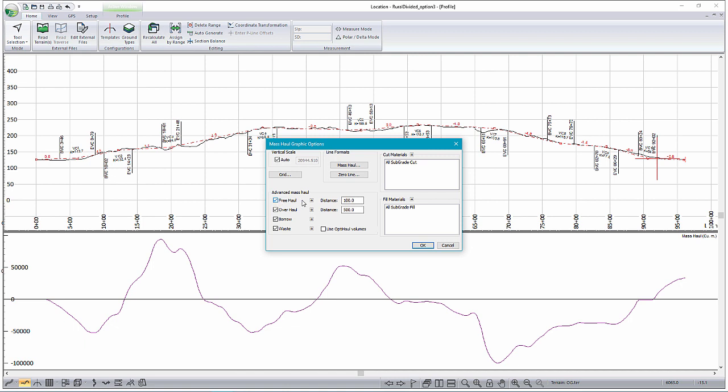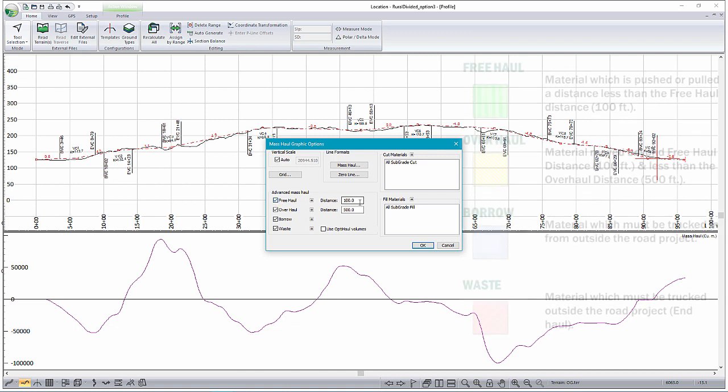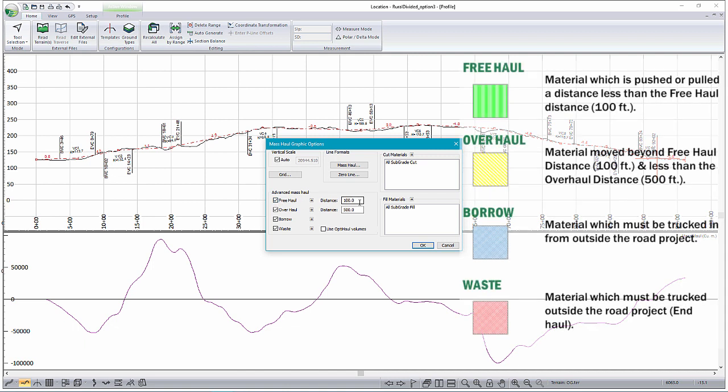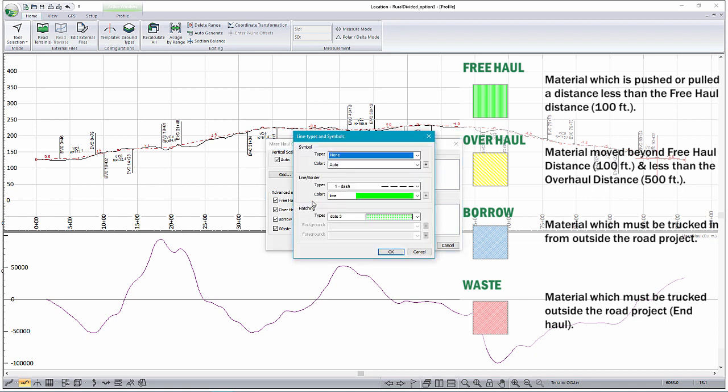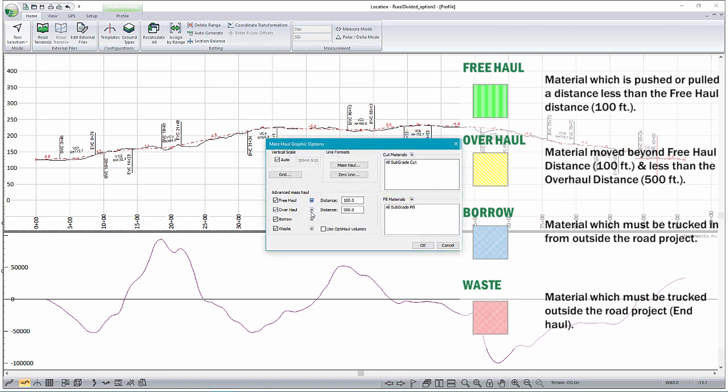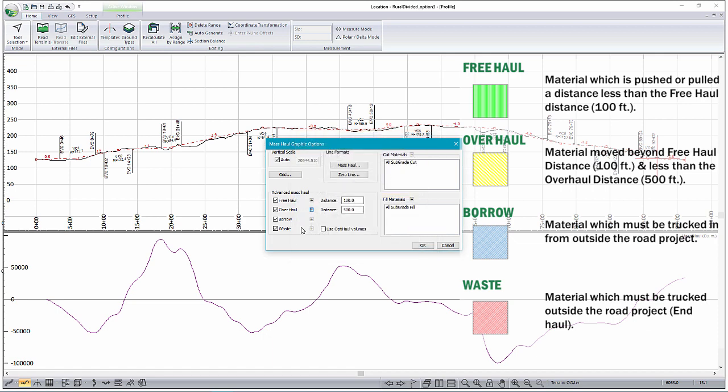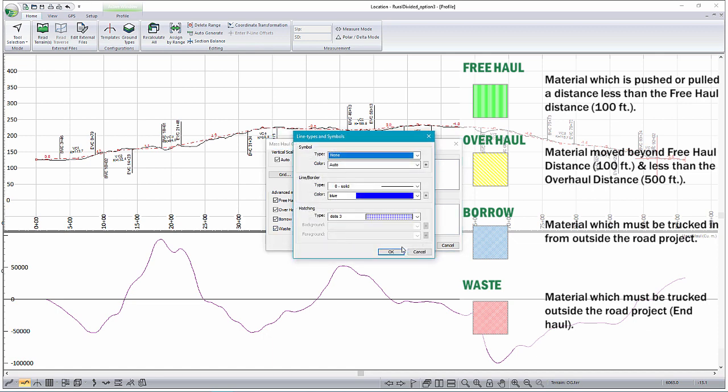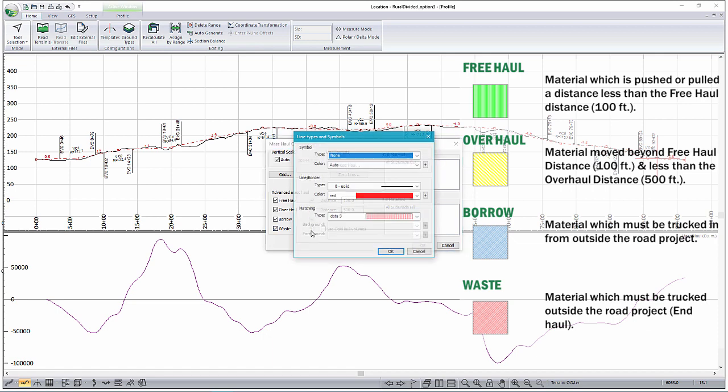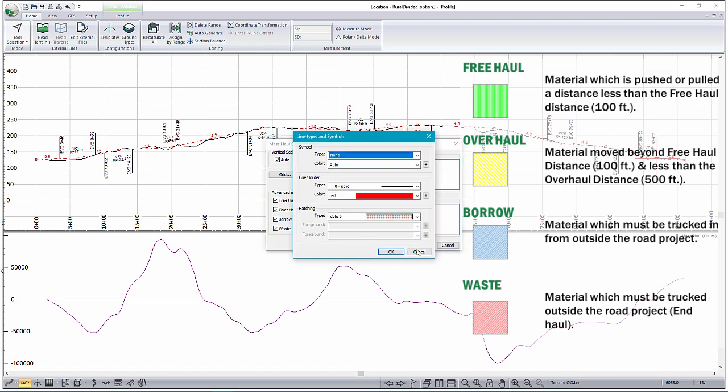First off, Free Hall, we've defined it as anything less than 100 meters. Overhaul is being defined as anything between 100 meters and less than 500 meters. End Hall, which essentially becomes waste, is defined as anything greater than our overhaul distance of 500. Each of these different Mass Hall options can be configured to be displayed in a different color. For example, Free Hall shown here in green, Overhaul shown in yellow with a particular hatch style, Borrow in blue, Waste in red.